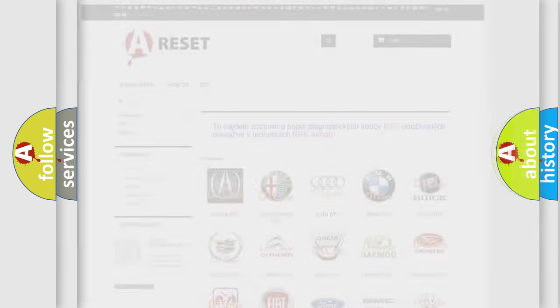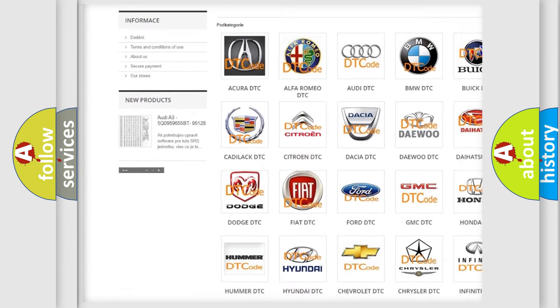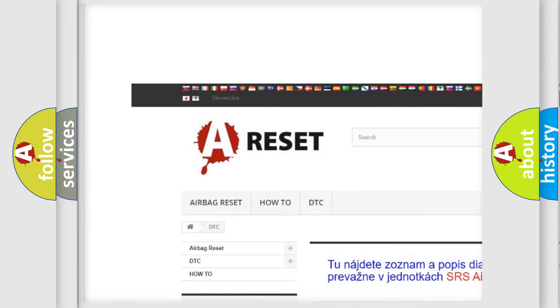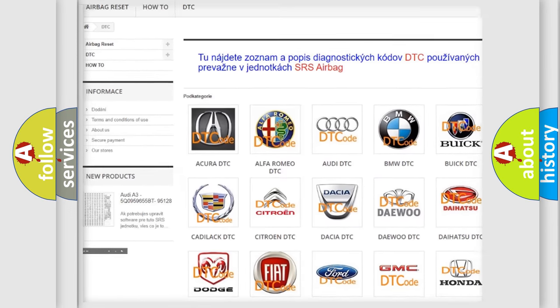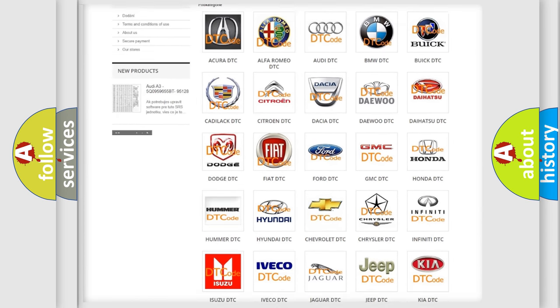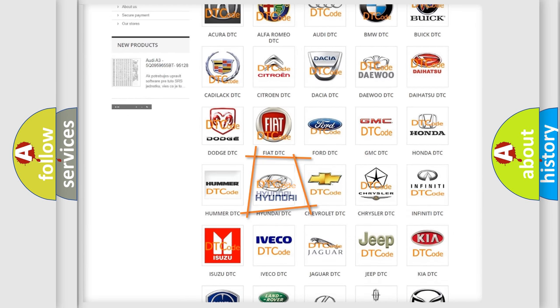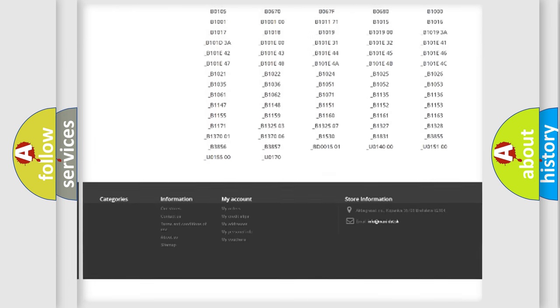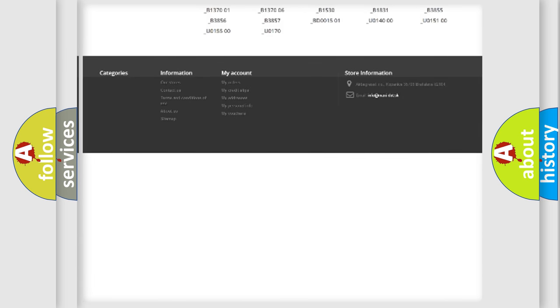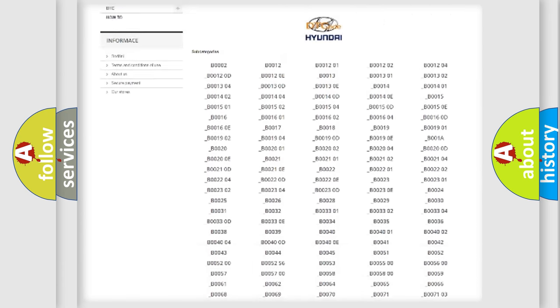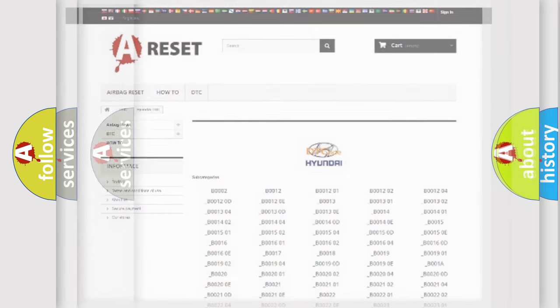Our website airbagreset.sk produces useful videos for you. You do not have to go through the OBD2 protocol anymore to know how to troubleshoot any car breakdown. You will find all the diagnostic codes that can be diagnosed in Hyundai vehicles, and many other useful things.